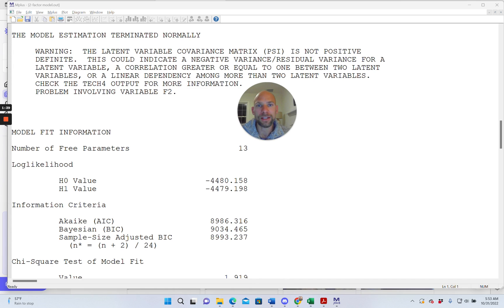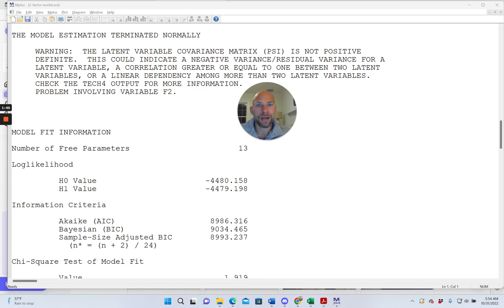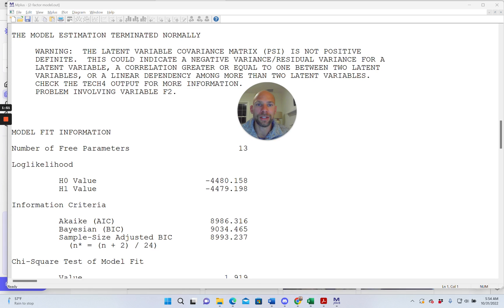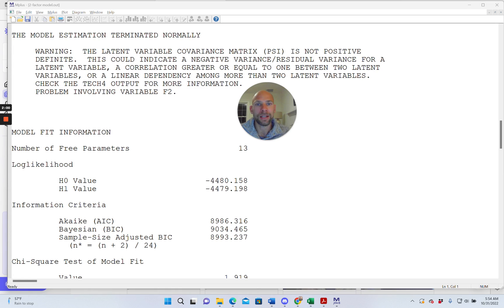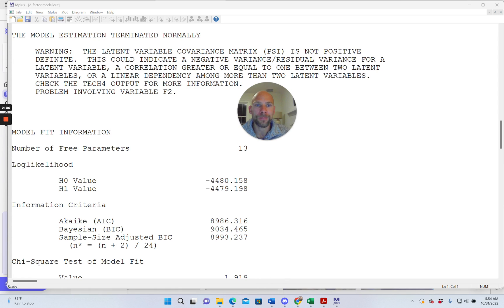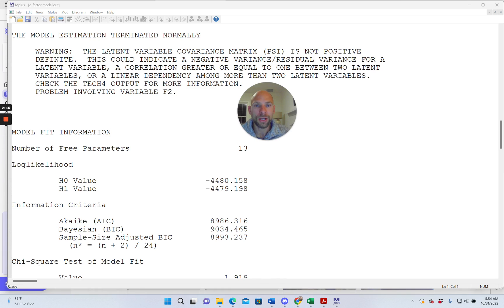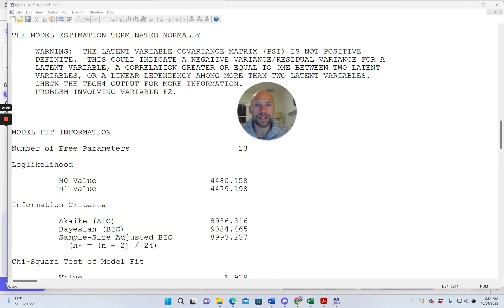We also refer to these types of issues as so-called Heywood cases or improper solutions or at least oftentimes these kinds of messages are associated with an improper solution meaning with parameter estimates, one or more parameter estimates that are out of bounds, that are out of the admissible range of values. For example a negative variance isn't something that is admissible or a correlation above 1.0 is something that isn't admissible because that exceeds the logical mathematical range of these types of statistics or coefficients. And so then we speak of an improper solution or a Heywood case and when you see a message like this then this may be associated with an improper solution. It may or may not and this is something that I want to discuss here in this video.